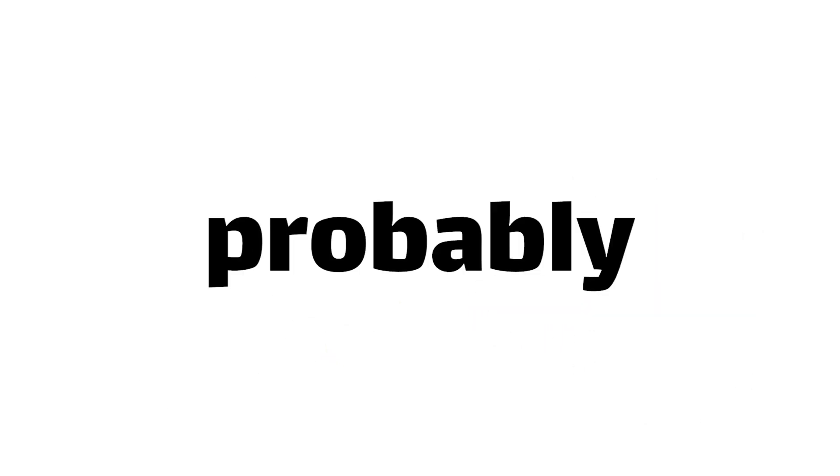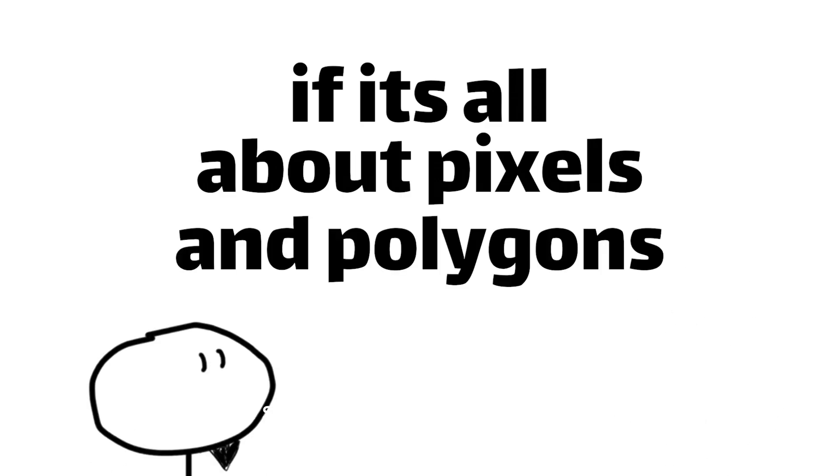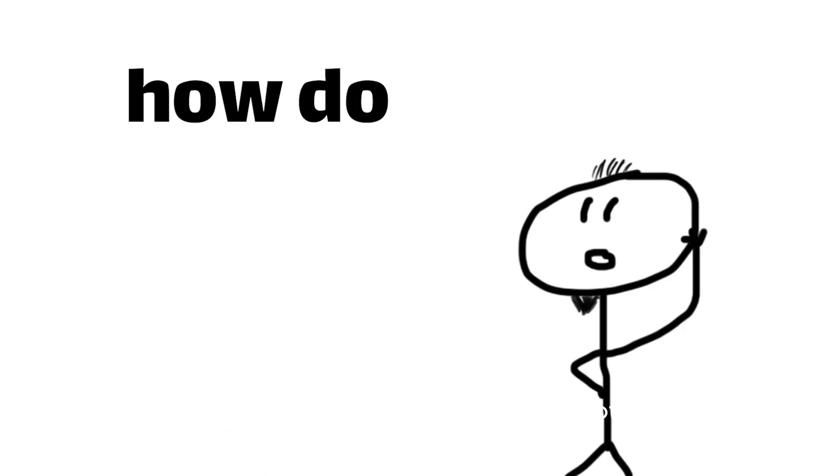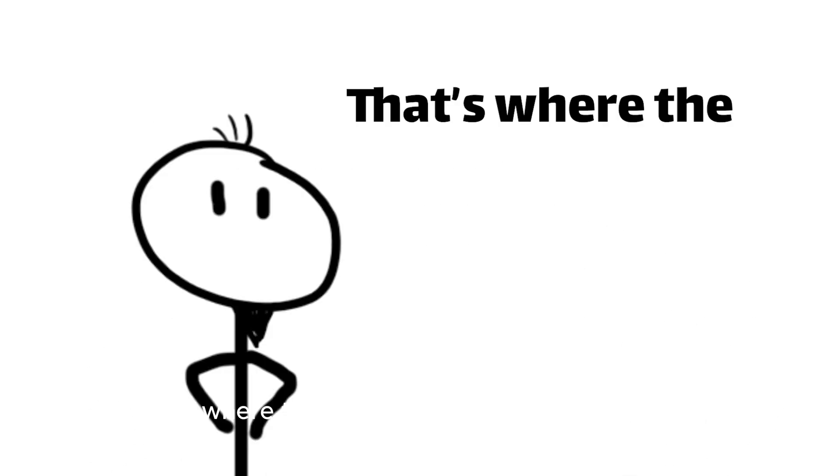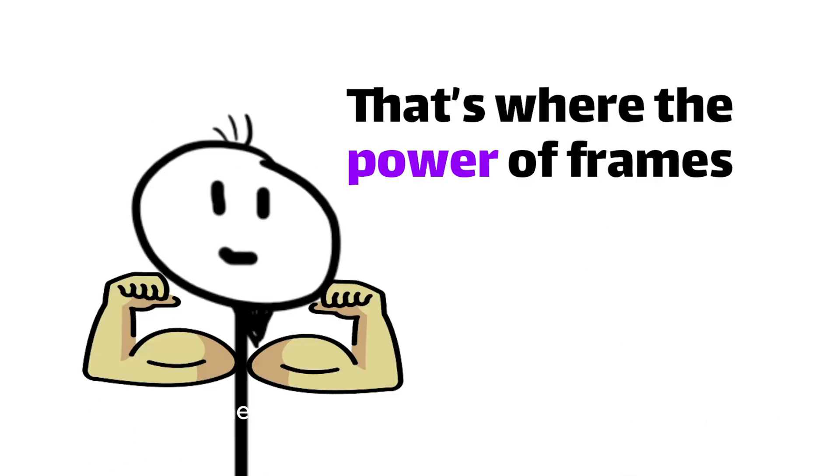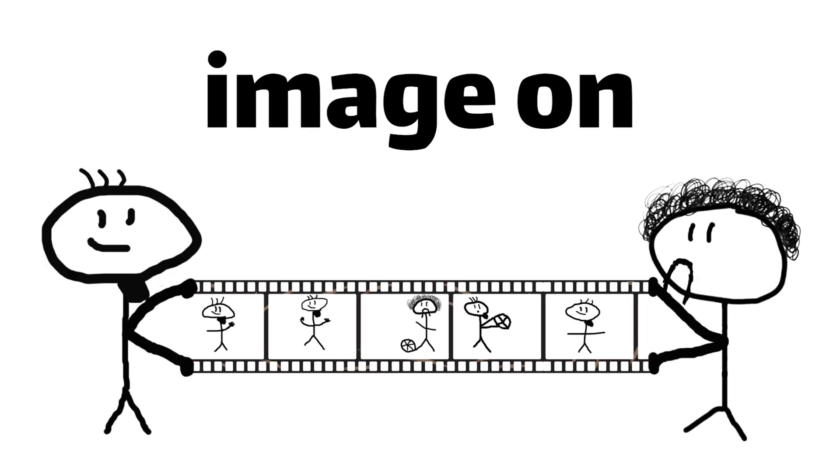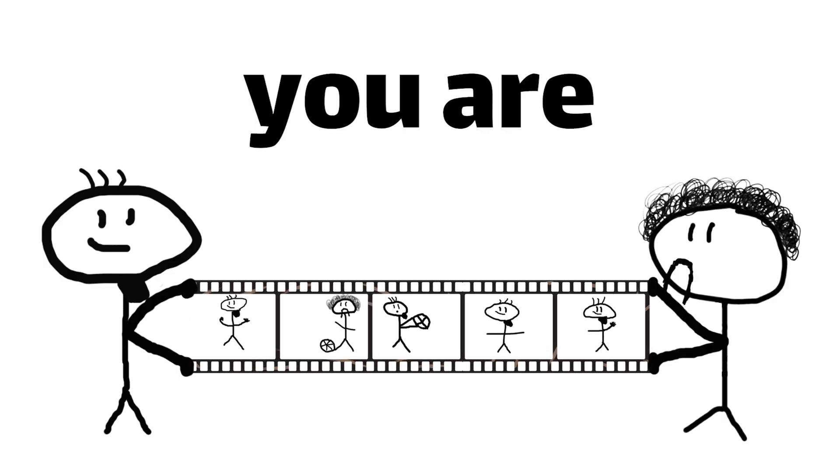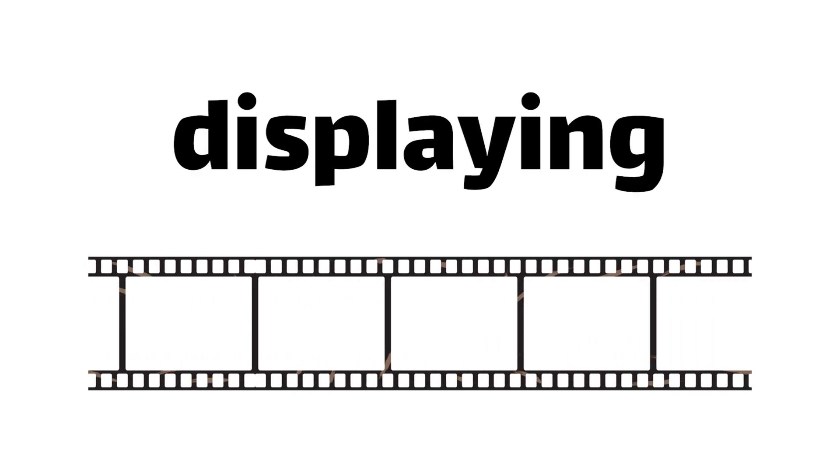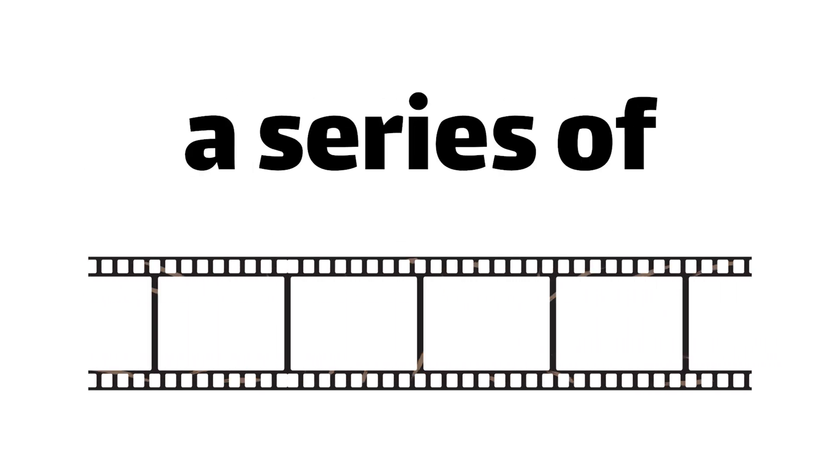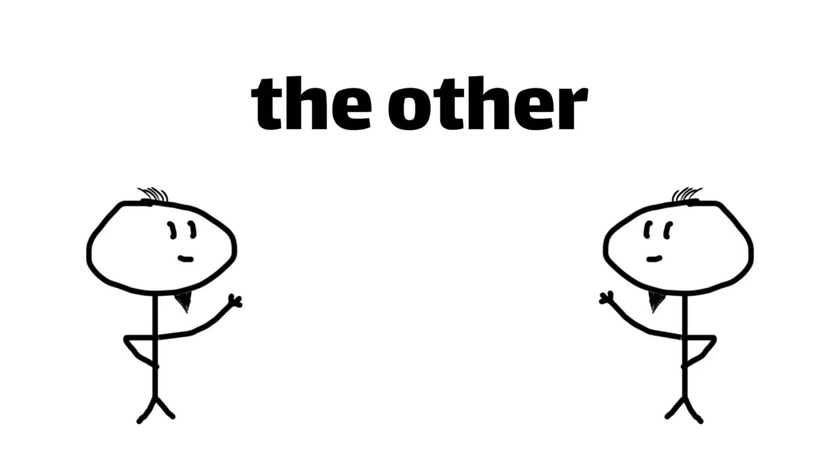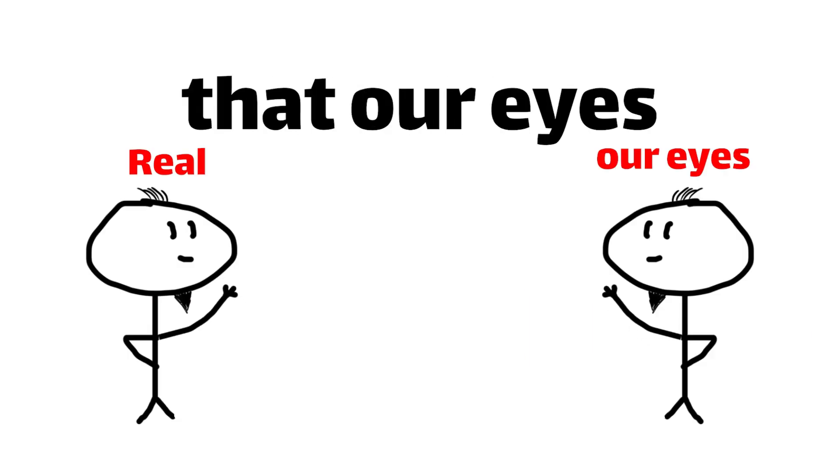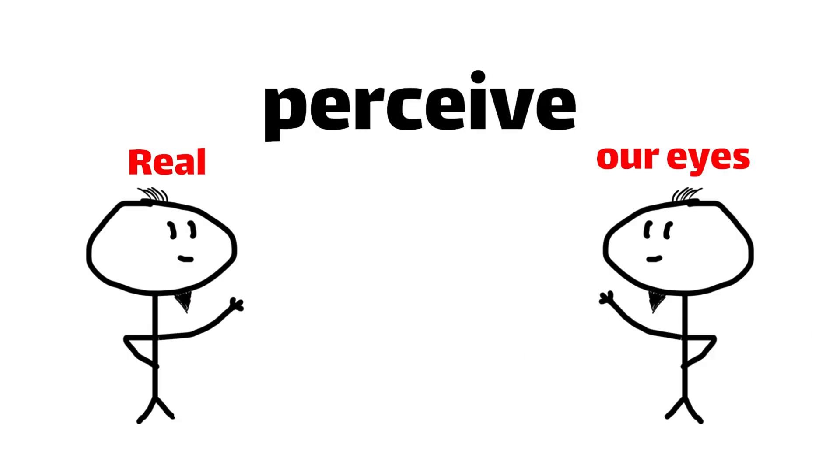So now you're probably wondering, if it's all about pixels and polygons, how do these games move so smoothly? That's where the power of frames comes into play. Whenever you see a new image on your screen, you are looking at a frame. And in the world of video games, the illusion of movement is created by rapidly displaying a series of these frames, one after the other, at a rate that our eyes can't even perceive.